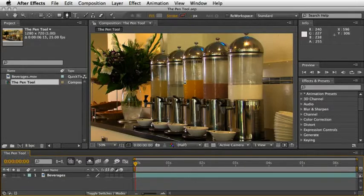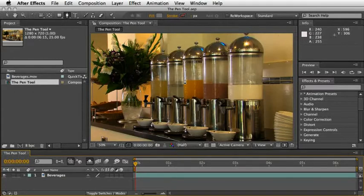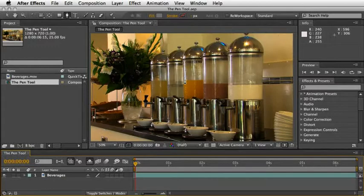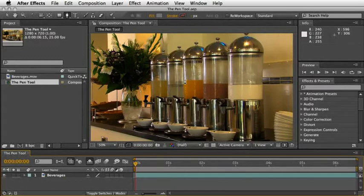For most of the times, you'll use the Pen Tool to create masks around the areas which you want to hide from your image. But sometimes, you'll only need to draw an open path to work with. I'll show you both examples and point you to some gotchas as well.